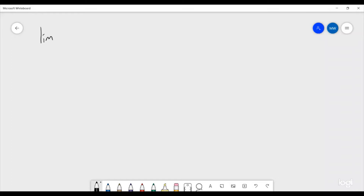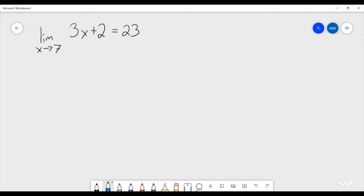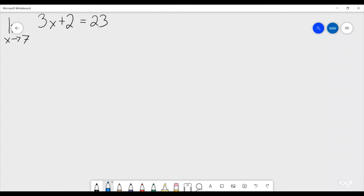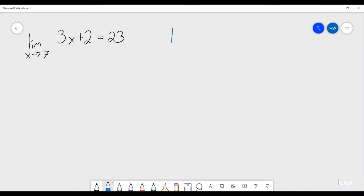Let's show that the limit as x goes to 7 of 3x plus 2 is equal to 23. In our scratch work we need to figure out: if we pick an epsilon, what delta do we need to choose? We're always going to start by looking at the absolute value of f(x) minus L and we want this to be less than epsilon, to backtrack and figure out what delta we need. Our proof is then going to proceed through the scratch work almost in a backwards manner. The scratch work, which I'll be doing in blue, is to figure out what delta to pick, and then our proof will start by saying: for any epsilon, choose this to be delta.